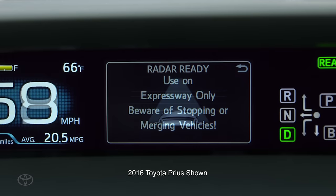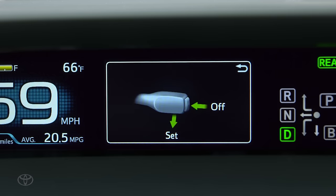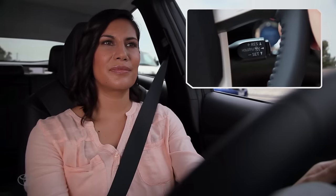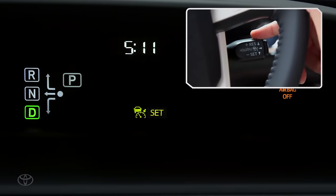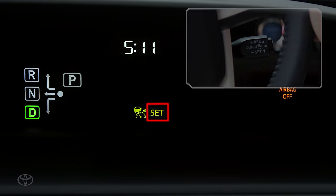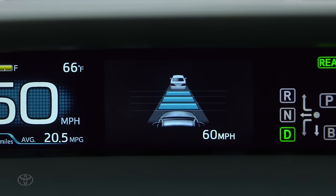Accelerate to your desired speed of 30 miles per hour or more and push the stock down to set the speed. When you do, the set indicator will appear in the multi-information display.